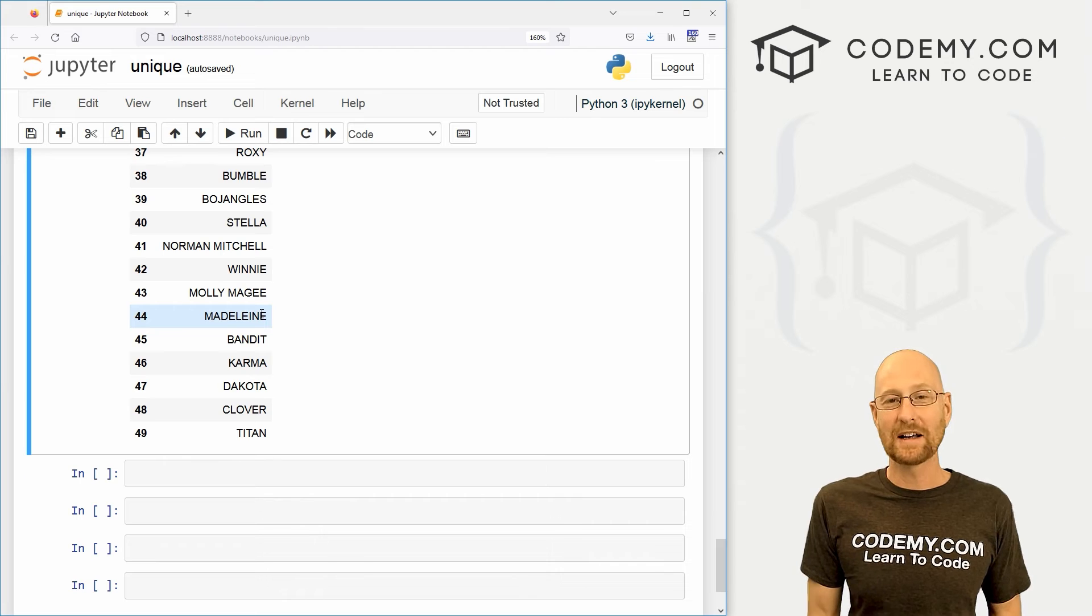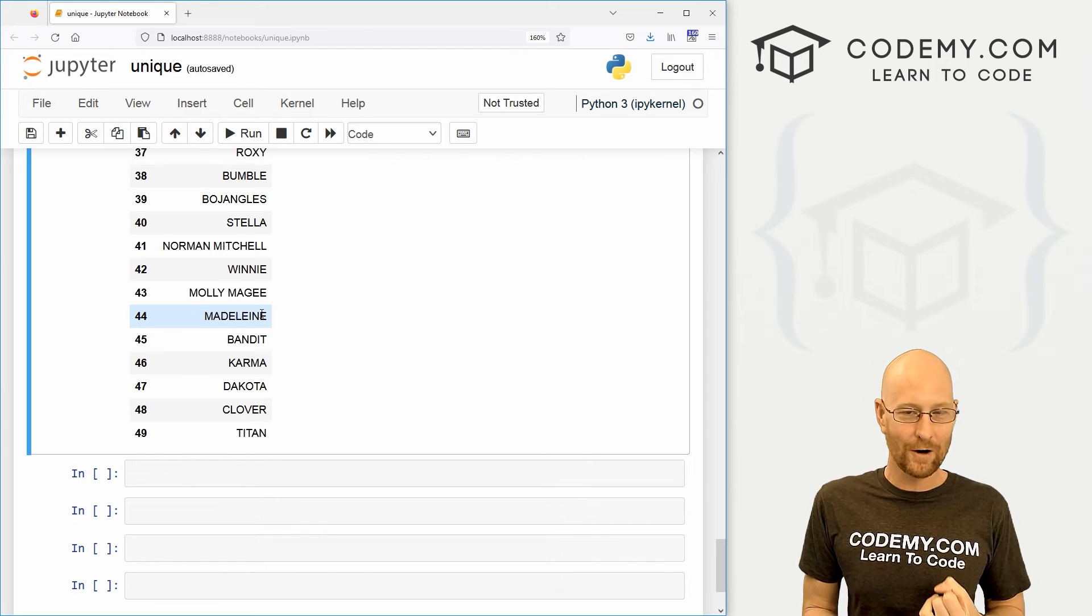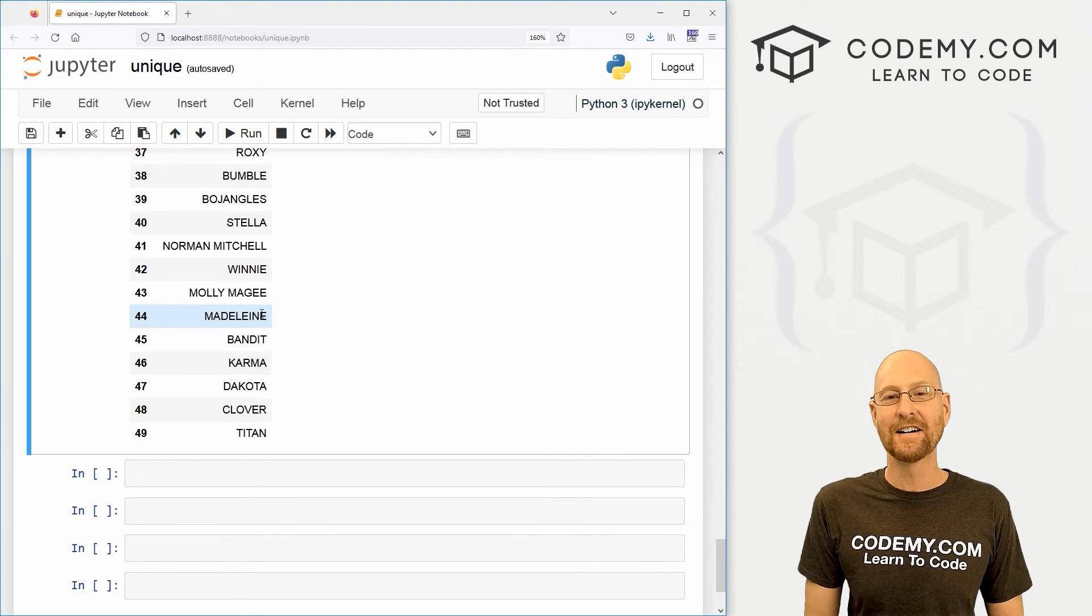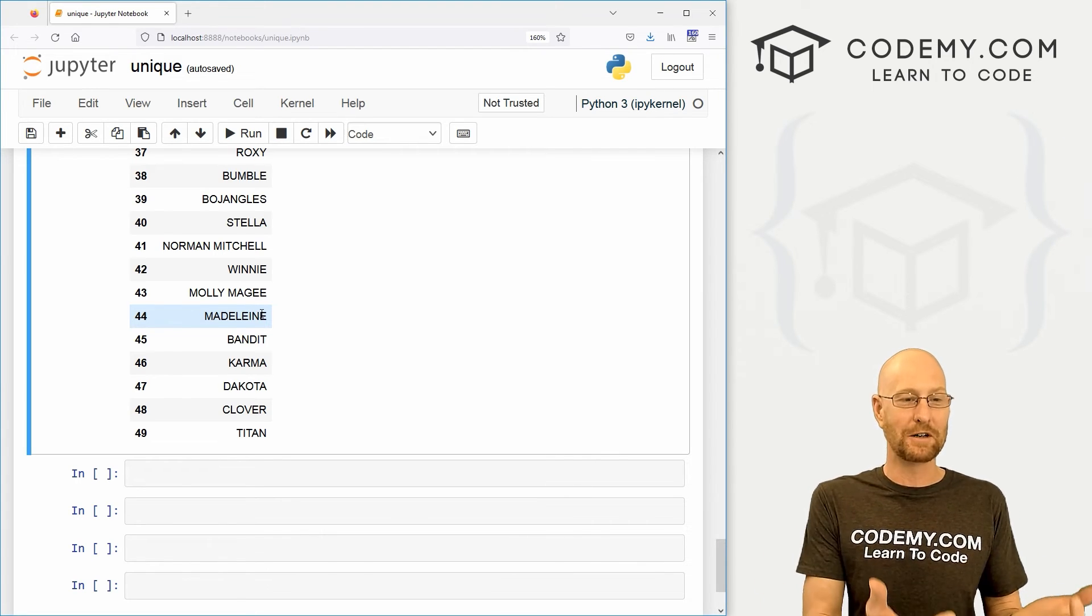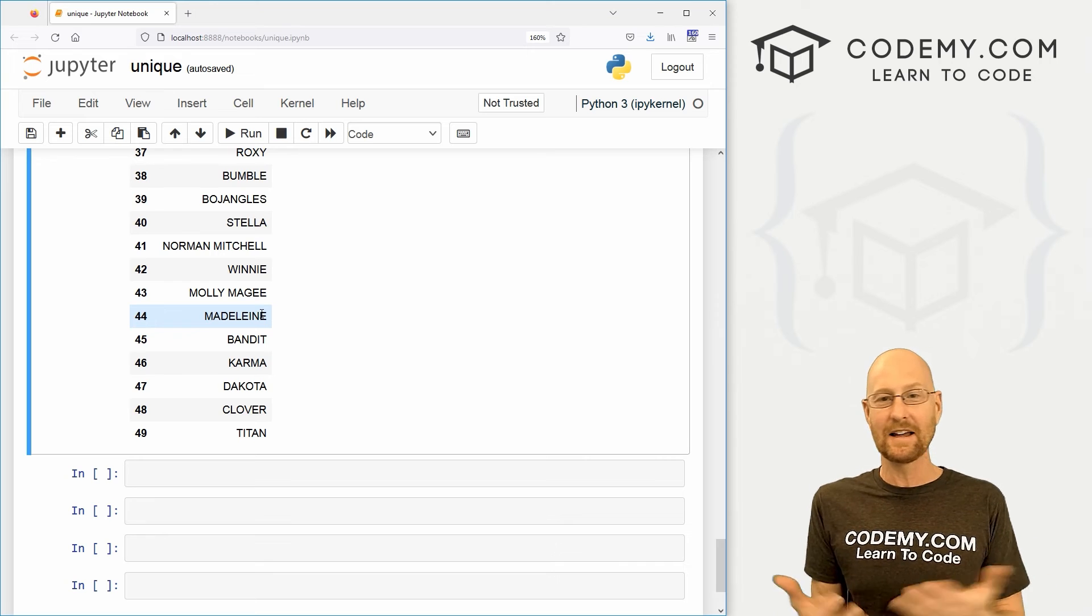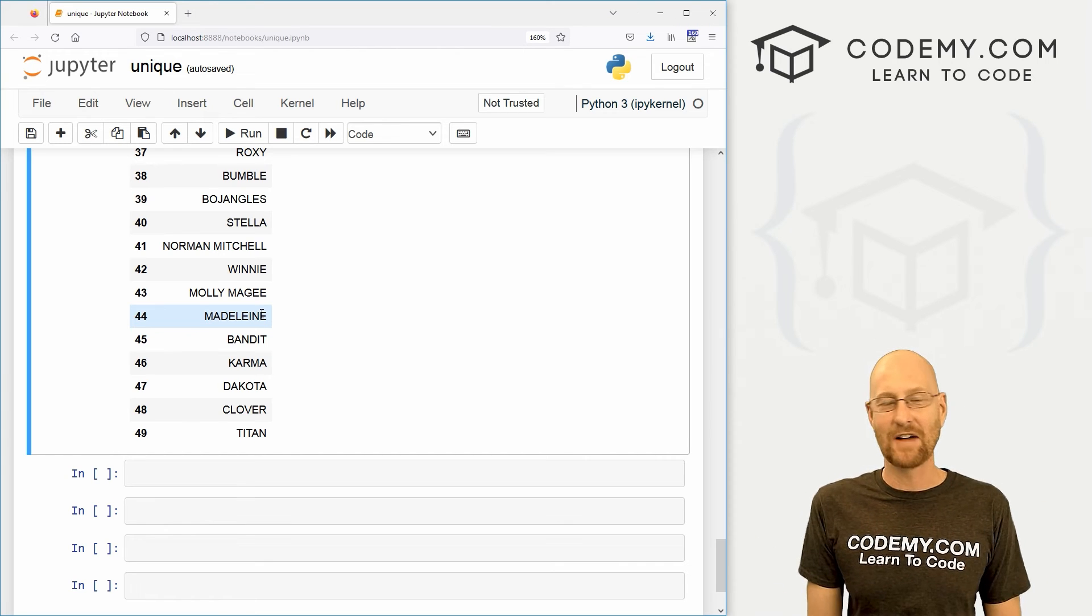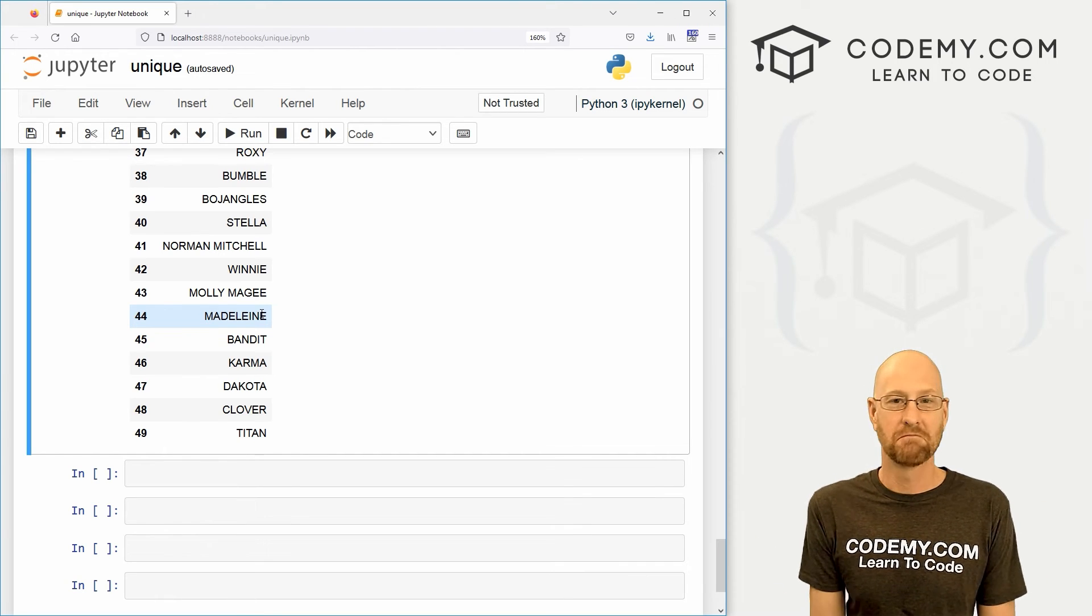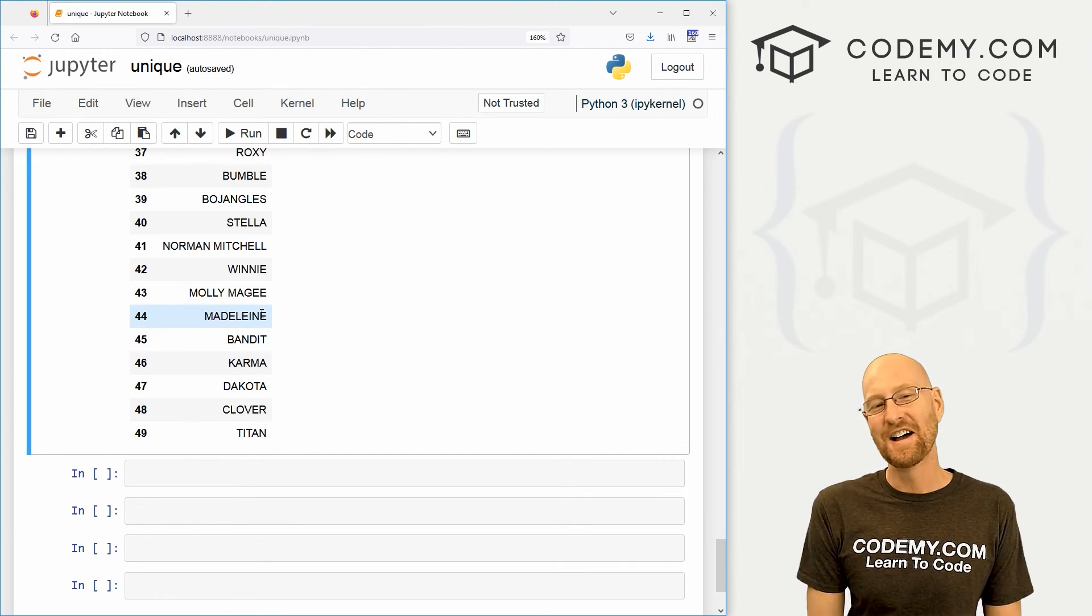So a very quick and easy way to both count the number of occurrences of a specific thing of data and also to return only the unique things using value_counts and dot unique. And it's just that easy.